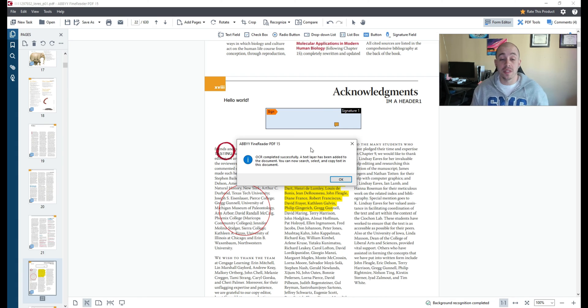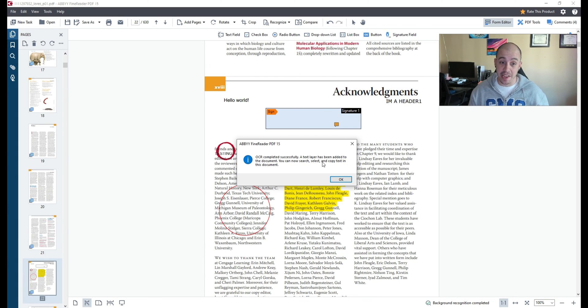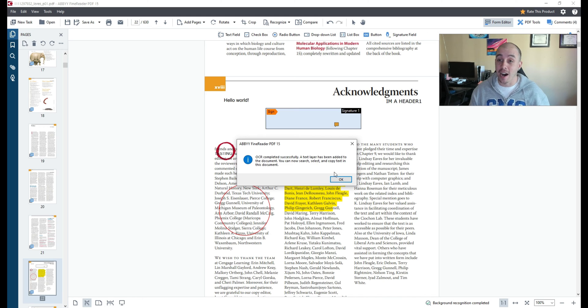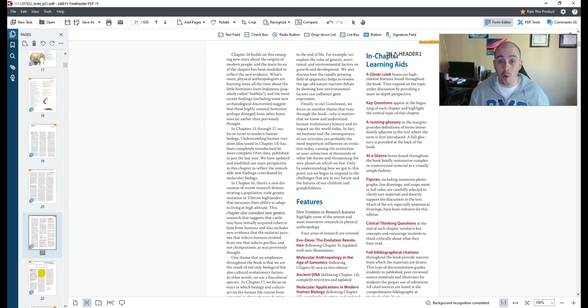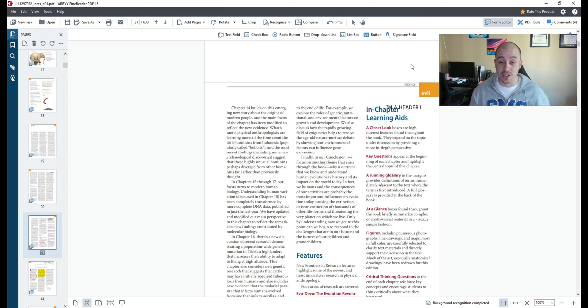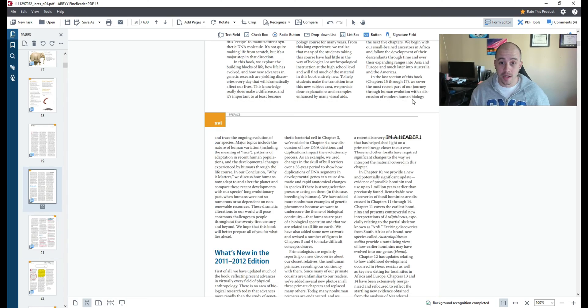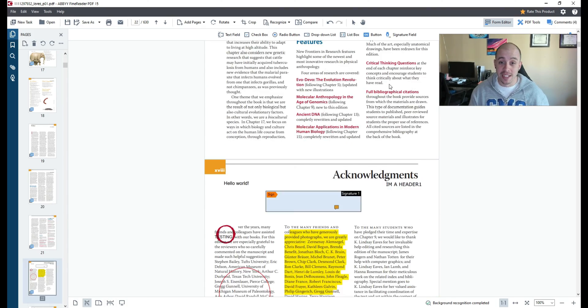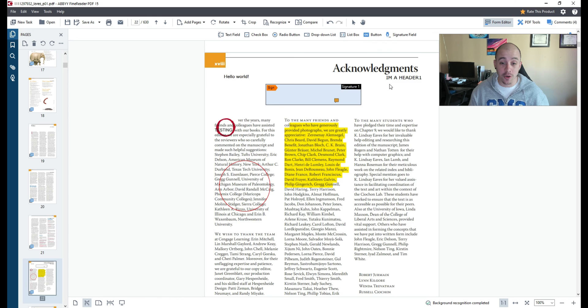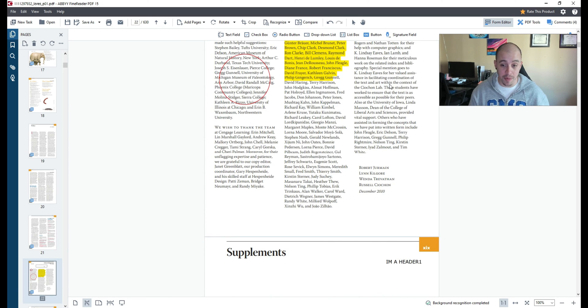Now that the OCR has been completed a text layer has been added to the document so we can search and copy text and just to follow up from earlier my header was placed in the top right corner so you can easily apply a header and footer to every single page in the document.